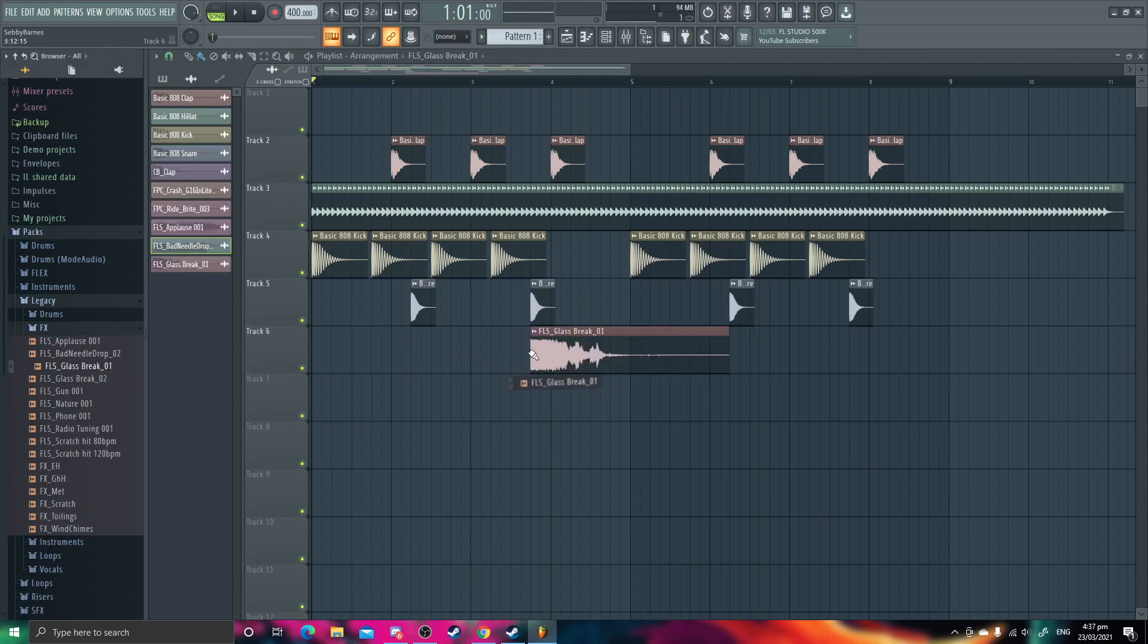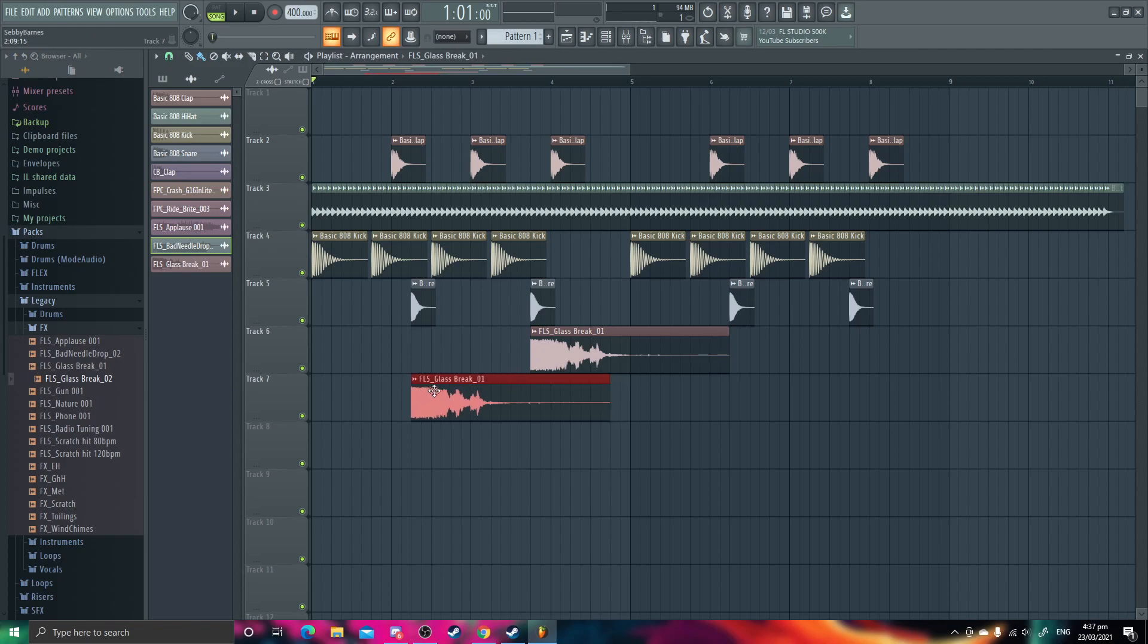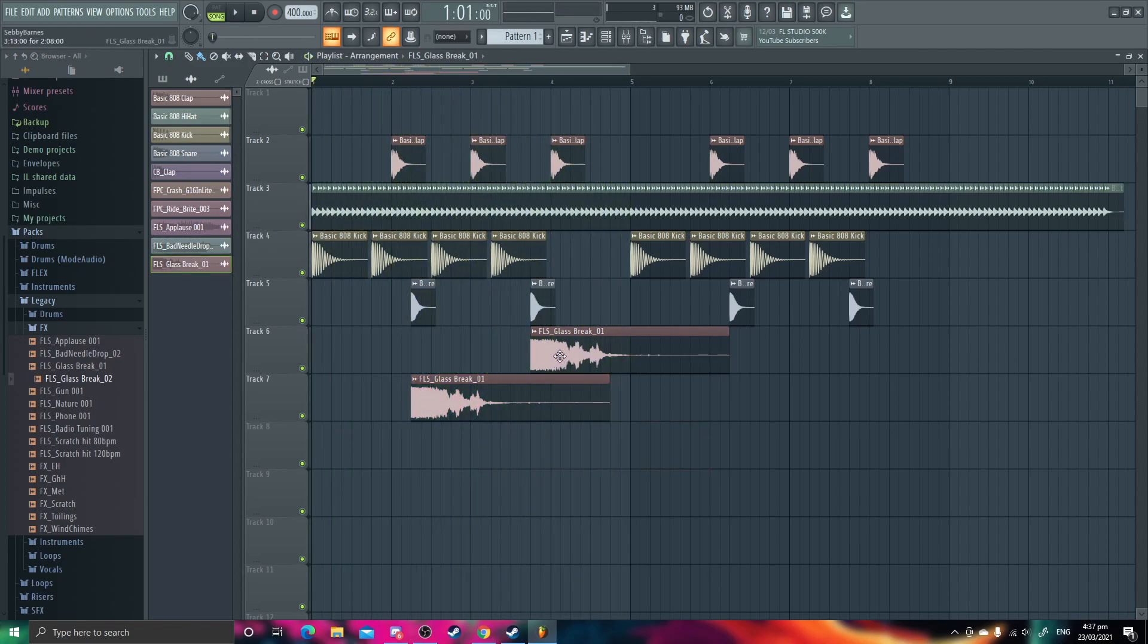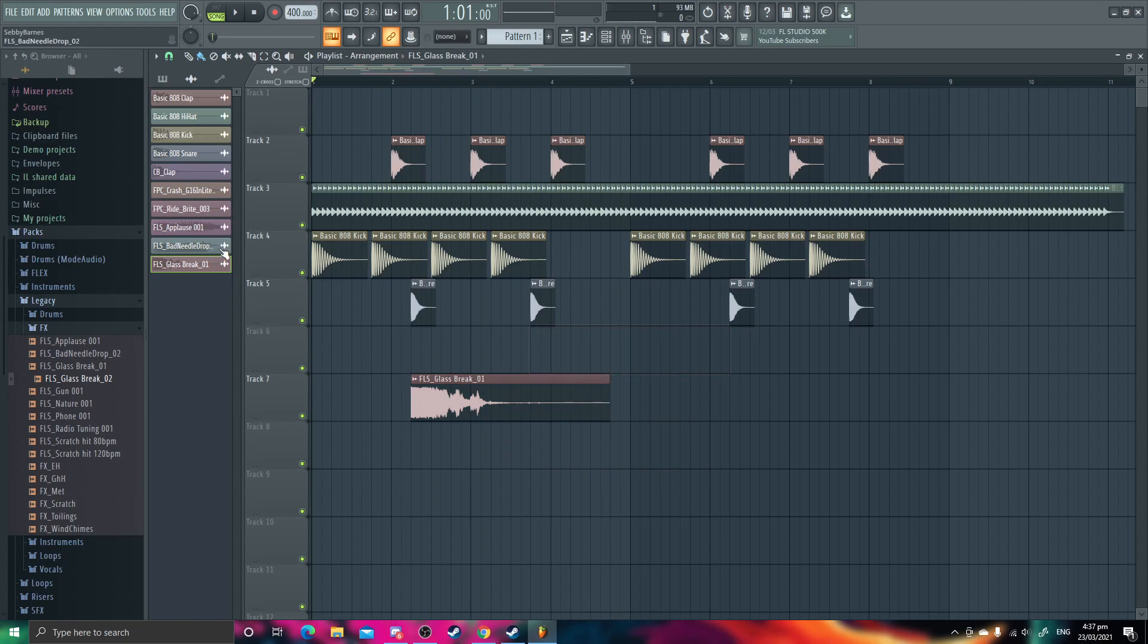Oh, perfect. Why do they sound the same? Oh, they are the same. Glass break two.